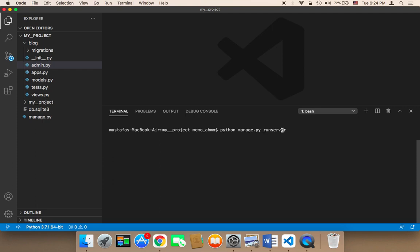If you're using python3, you need to say python3. If python3 doesn't work for you, just use python. But I'm going to be using python3.